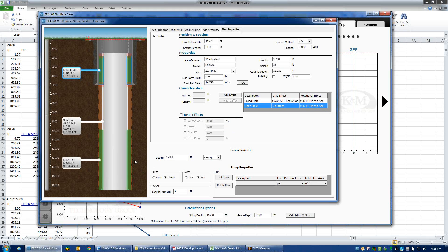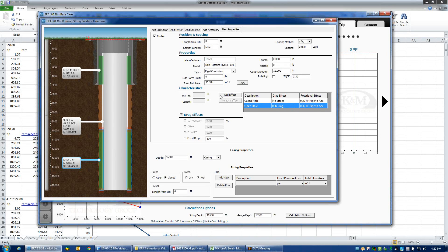For a conventional centralizer, if I click back on these rigid centralizers, I could apply a certain amount of fixed drag to each one of those components — saying that rather than reducing drag, they're going to add drag. I'm on the open hole interval, and I'll click on drag effects and say this device has a fixed drag of 100 pounds. Now each centralizer will add 100 pounds of drag in the up and down direction whenever the string is moving. In this way we can model the additional drag you get from bow springs or semi-rigid centralizers. Rigid centralizers typically don't add a significant amount of drag, so I actually want to remove this effect.